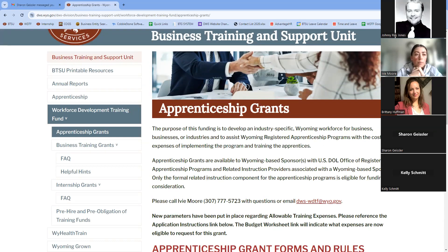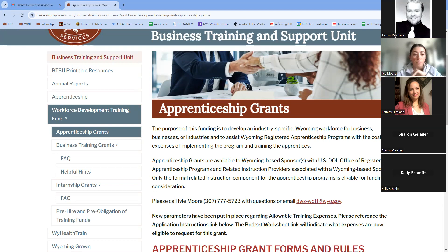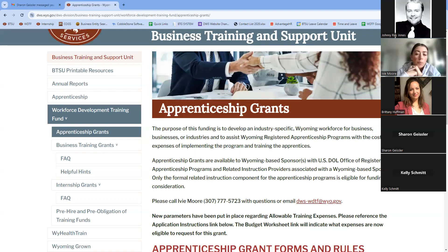It is a long-term training opportunity and apprentices will earn credentials along the way. Most programs receive credentials through the employer and related instruction provider. All apprentices are awarded a nationally recognized credential by the Department of Labor — a credential that can be taken anywhere in the nation and be recognized — which they can keep throughout their career.